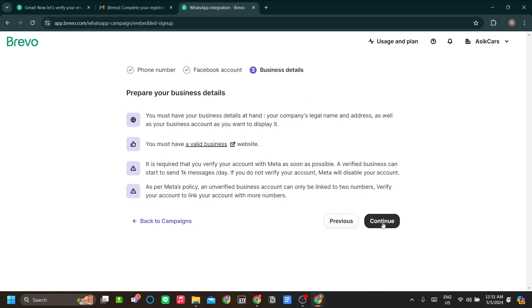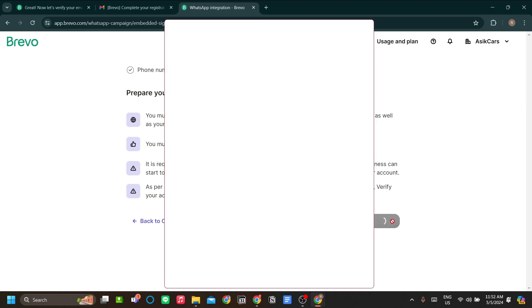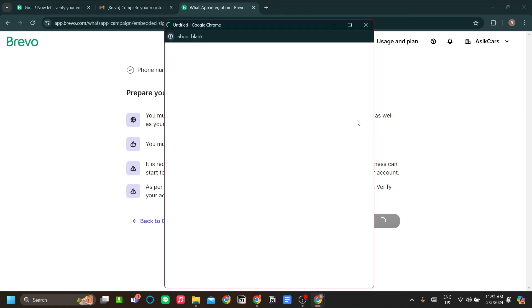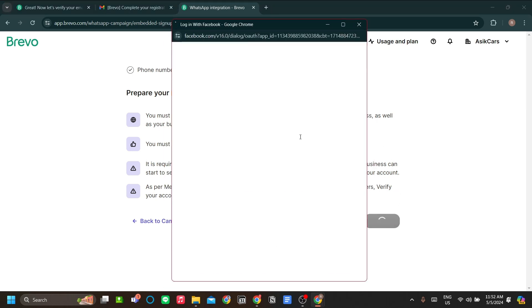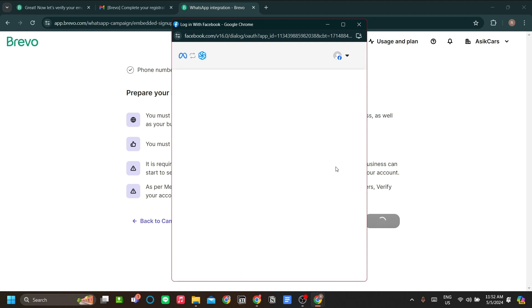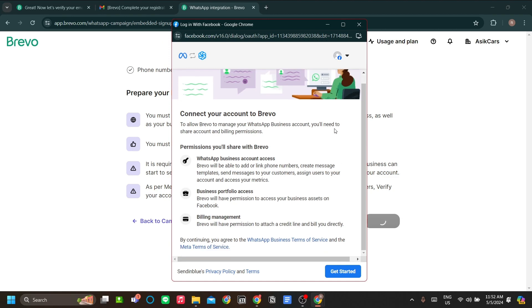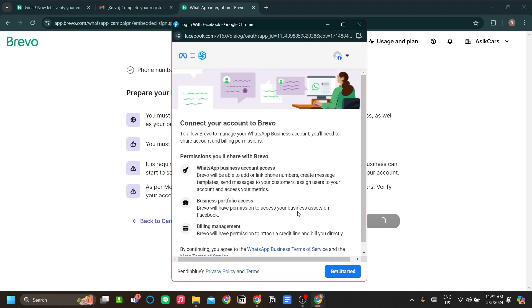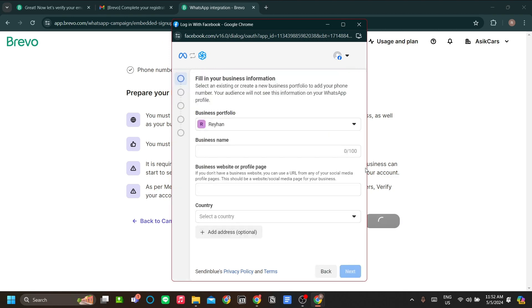The last thing is you need to prepare your business details like the address, company's name, and your website if you want to connect your website. So with that being said, let's click continue and continue as myself. I use the account that I made for this tutorial. Let's click get started.